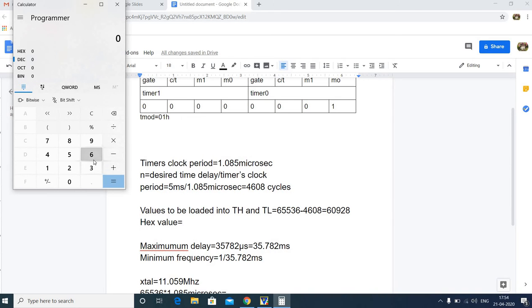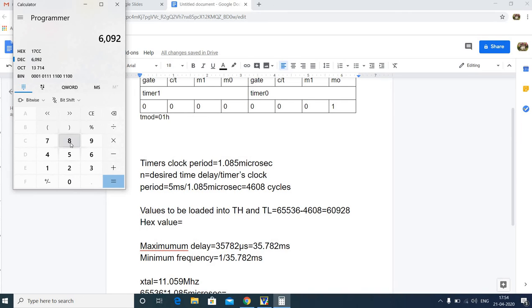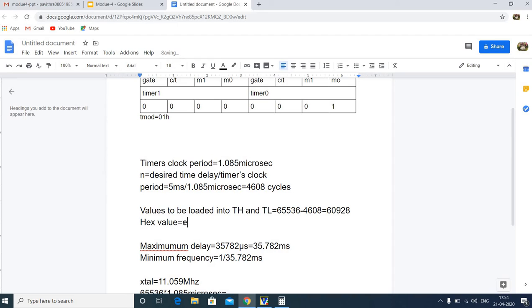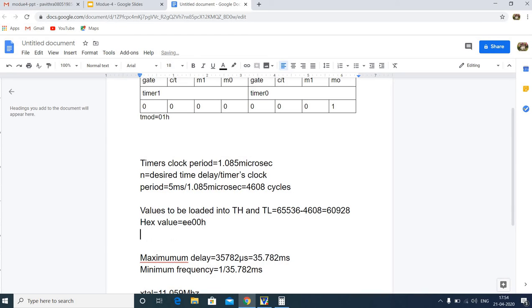Converting 60928 to hexadecimal gives EE00H. Therefore, TL0 should be loaded with 00H and TH0 should be loaded with EEH.